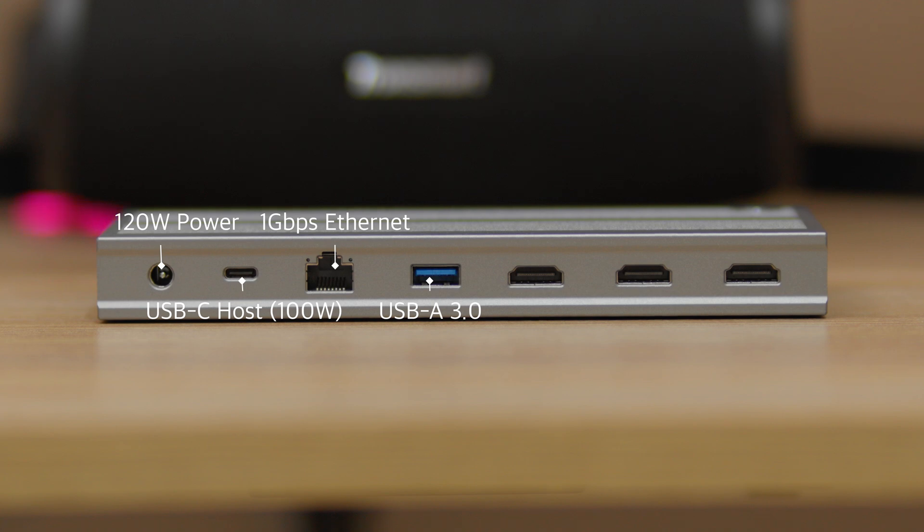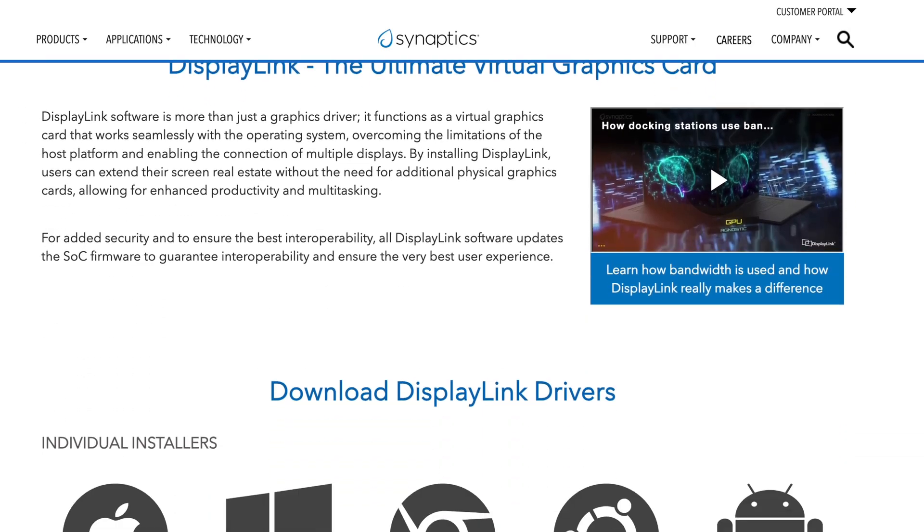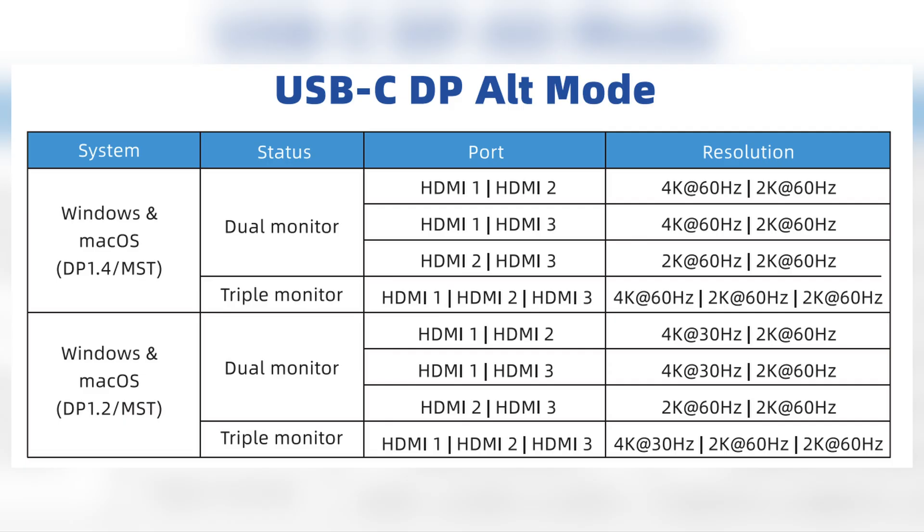The HDMI 2 and 3 ports require the DisplayLink driver to run. Just download the driver from the provided link and install it on your computer. What's important to take note of is how each HDMI port handles resolution. You can check the cheat sheet for reference, but what's worth pointing out is that you can only do 4K60 using the HDMI 1 port, with the other two ports capped at 1440p60.